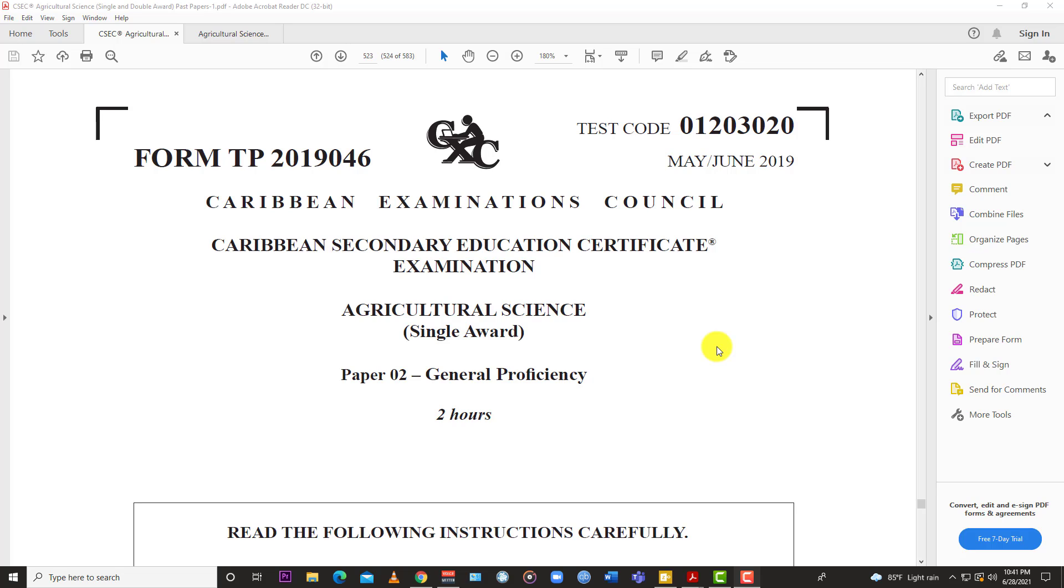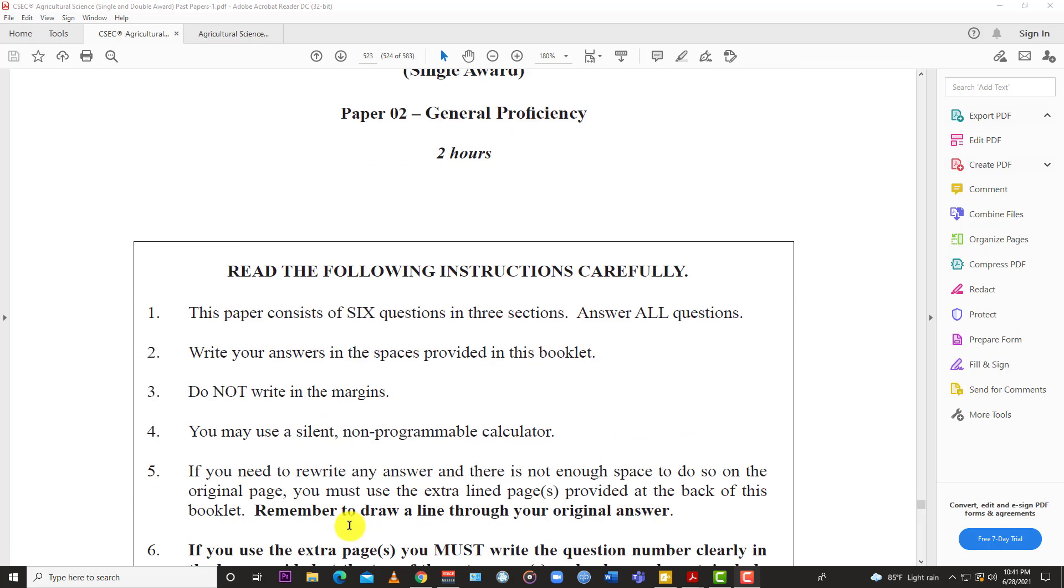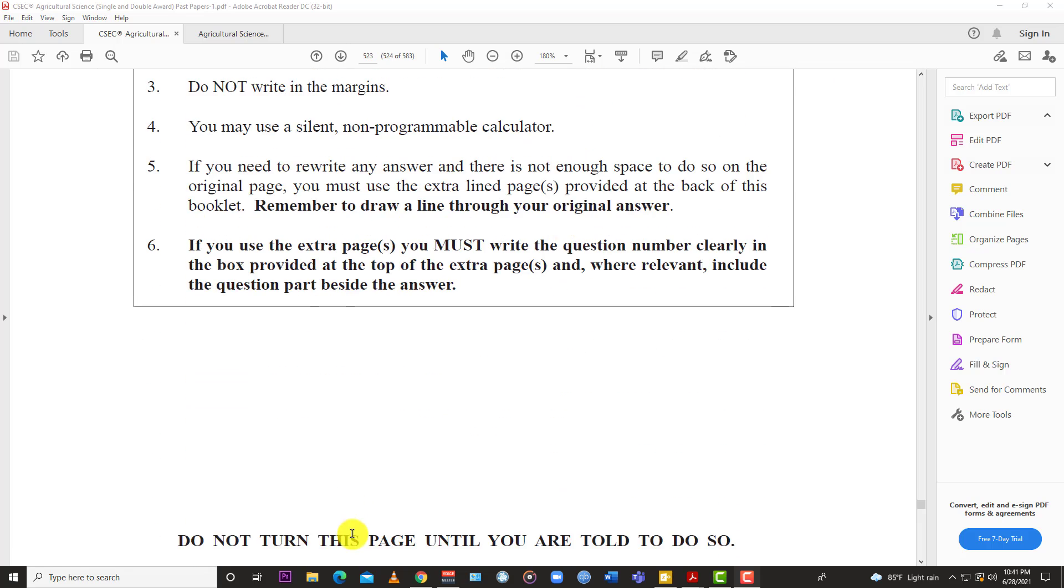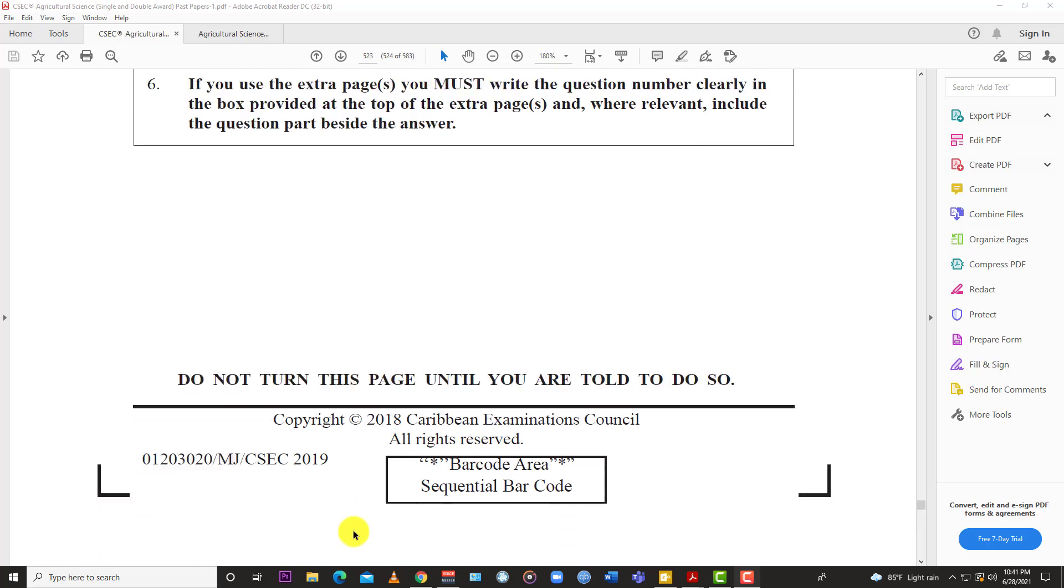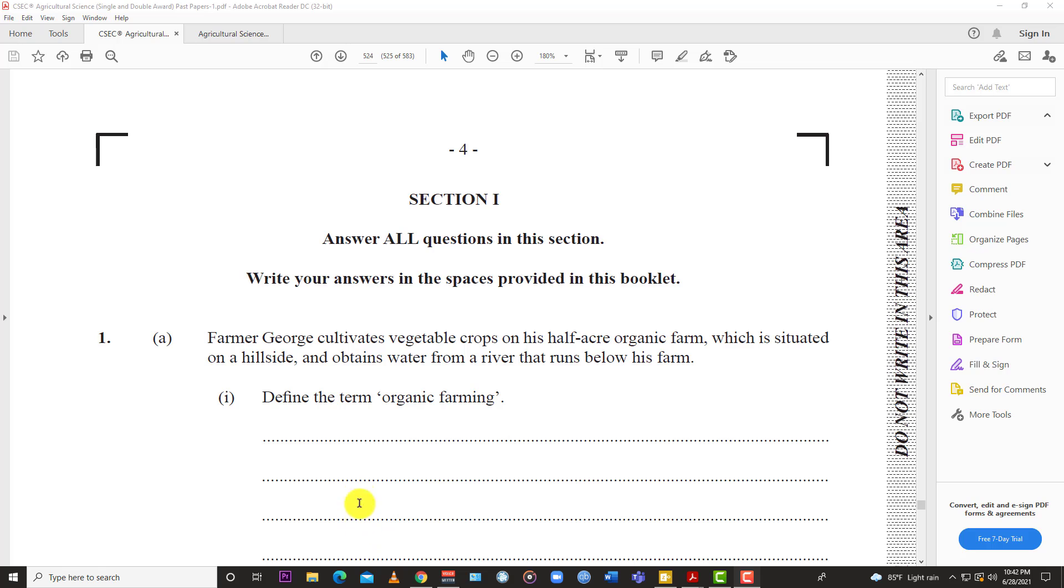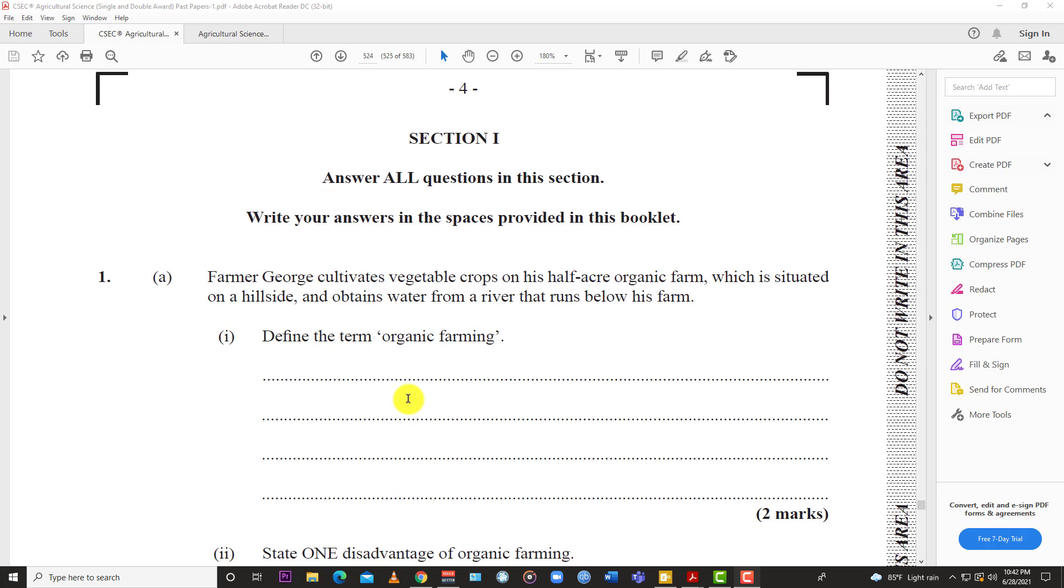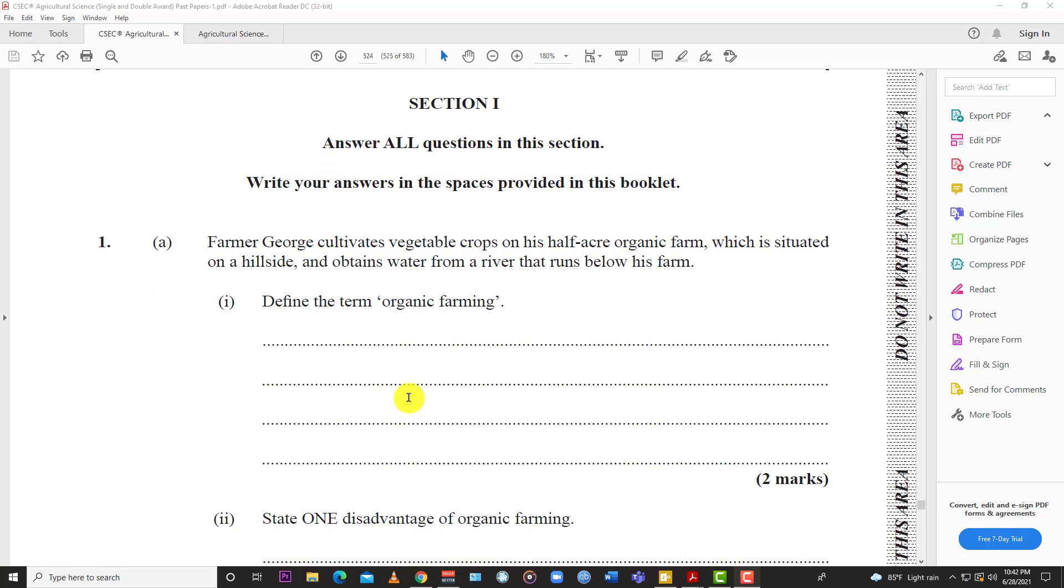Welcome back to LearnSKN. Today we're going to look at the May June 2019 Agricultural Science Single Award for CSEC Paper 2. We're looking at question 1 today, but before we jump in, like the video, subscribe to the channel, and hit the notification bell so you know when LearnSKN drops the rest of this paper.